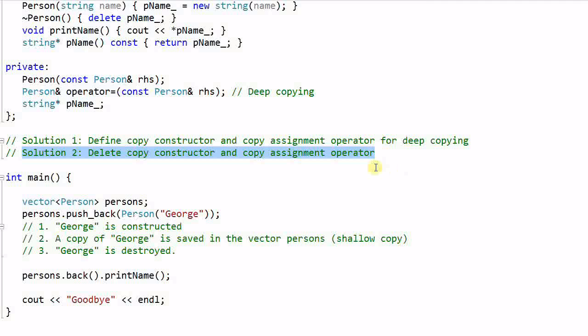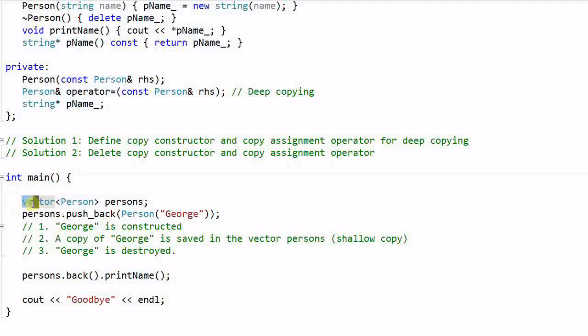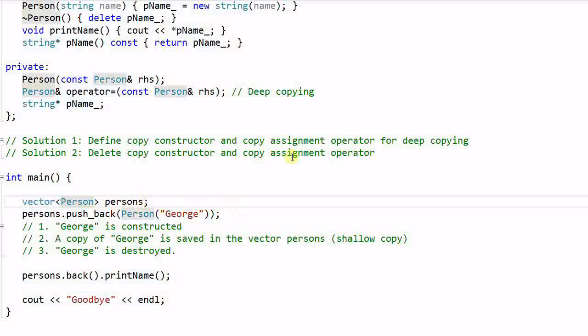If you think about it, there's rarely the case where you have to define a copy constructor and copy assignment operator. One common place where you want to define these two functions is when working with STL containers. STL containers require their containee to be copy constructable and copy assignable. But we can easily work around this by saving an object's pointer in the containers instead of the object itself.